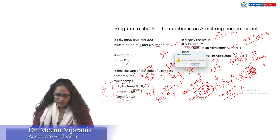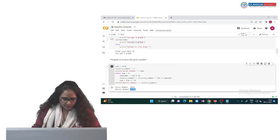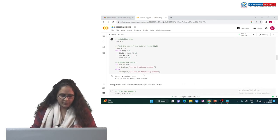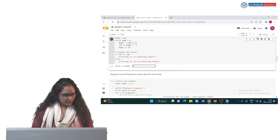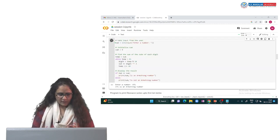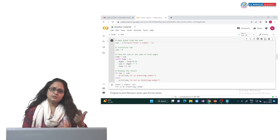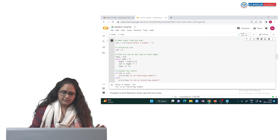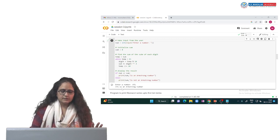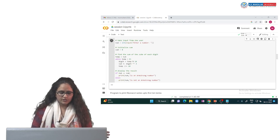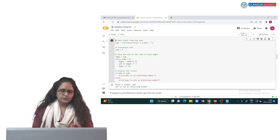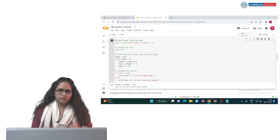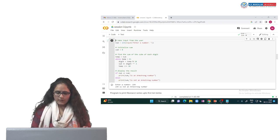Let us execute the program and verify. Entering 371 in Google Colab: since 3³ + 7³ + 1³ = 27 + 343 + 1 = 371, the output confirms '371 is an Armstrong number'. Entering 234: since 2³ + 3³ + 4³ is not equal to 234, the output is 'the number is not an Armstrong number'.